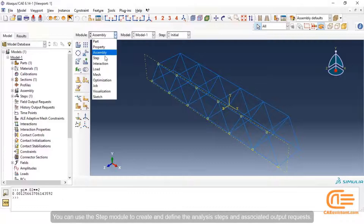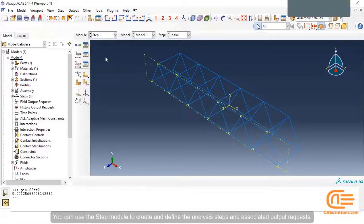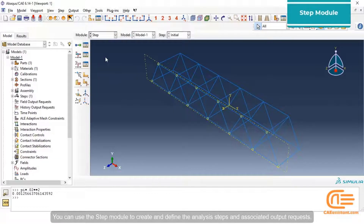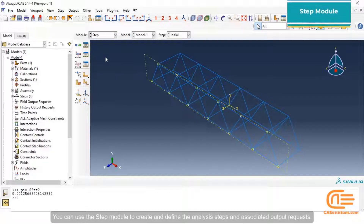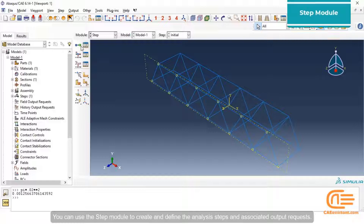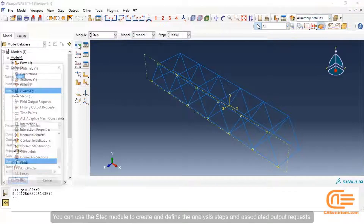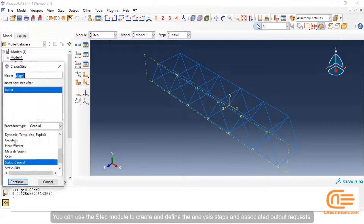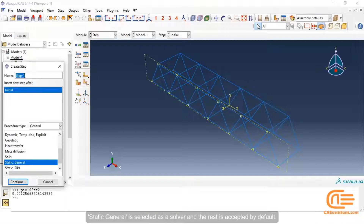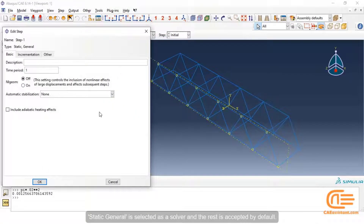You can use the Step module to create and define the analysis steps and associated output requests. The Static General solver is selected and the rest is accepted by default.